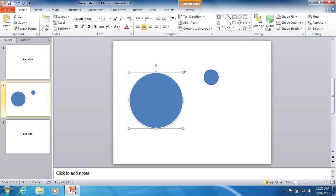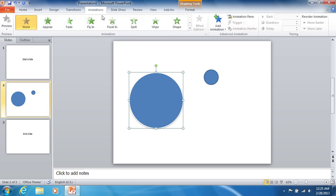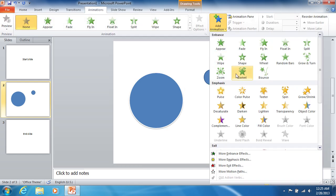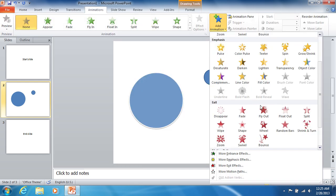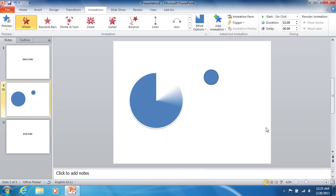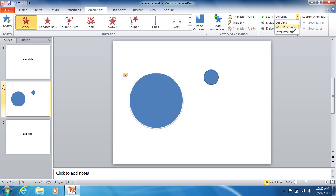Select the big circle. Then go to the animation tab and select the wheel animation in the exit section of the add animation drop-down list. Select the with previous option from the start drop-down list. Then set the duration to 5 seconds.